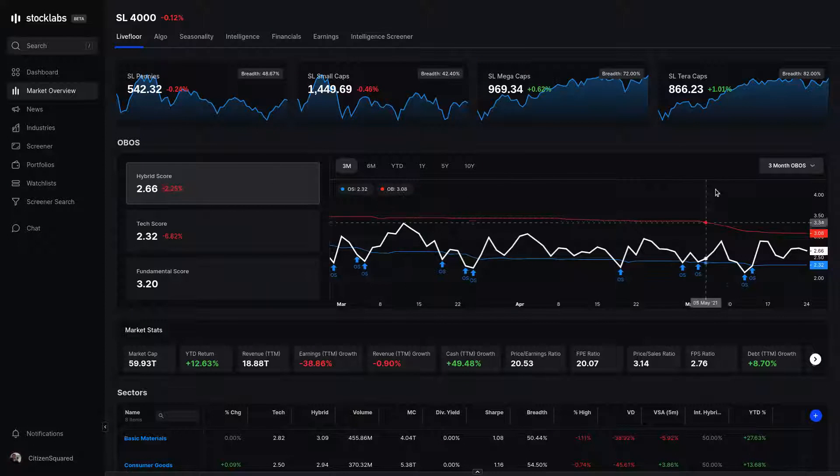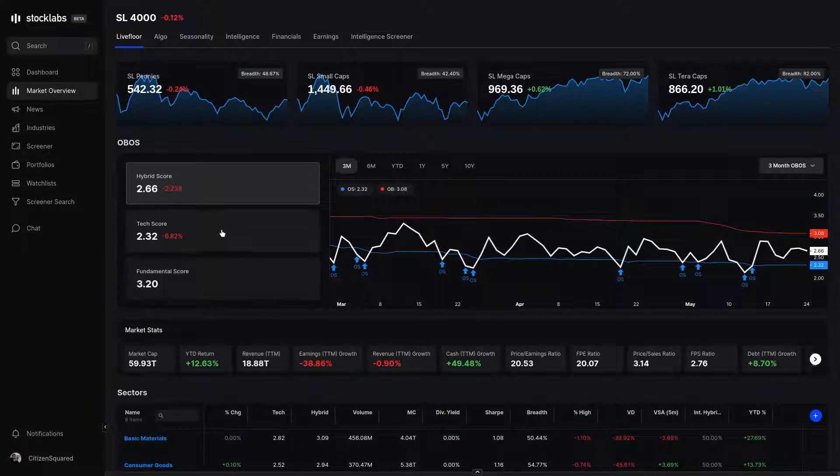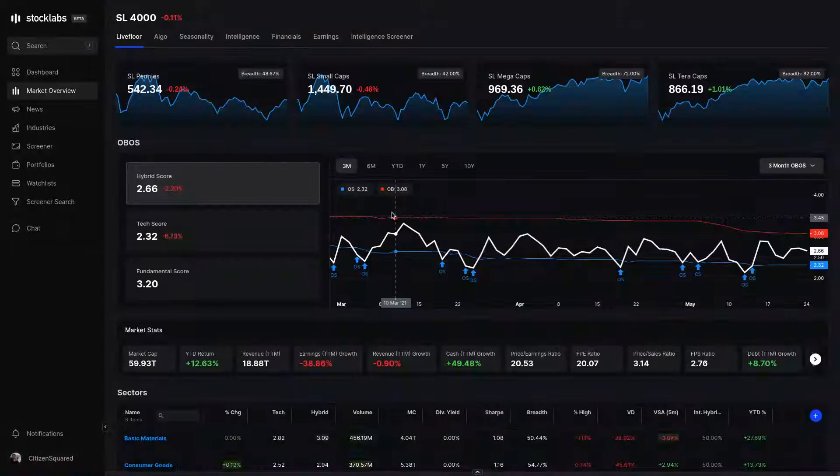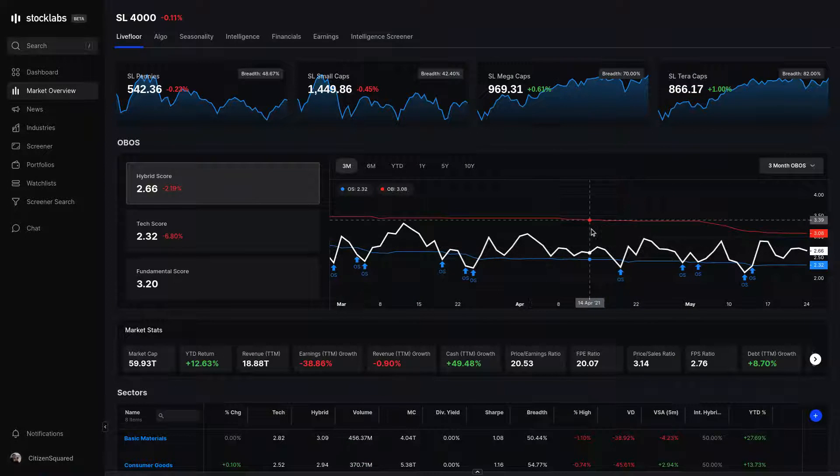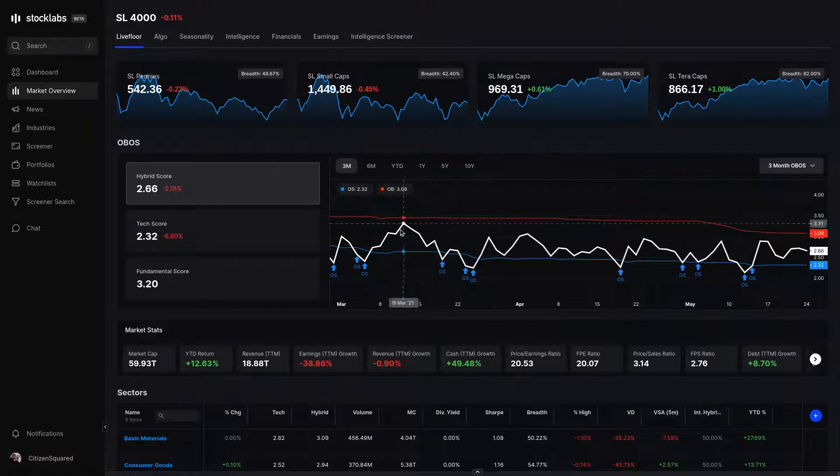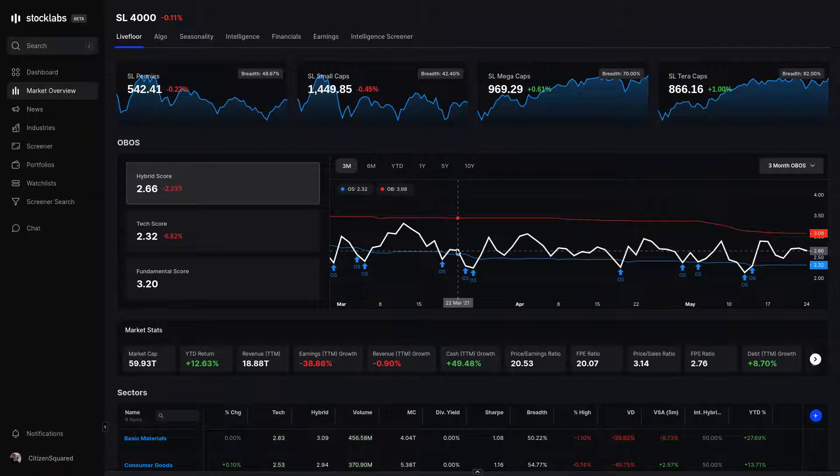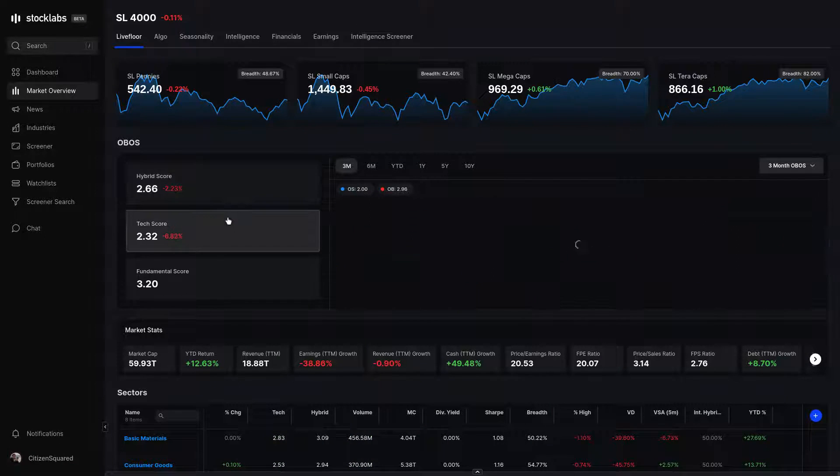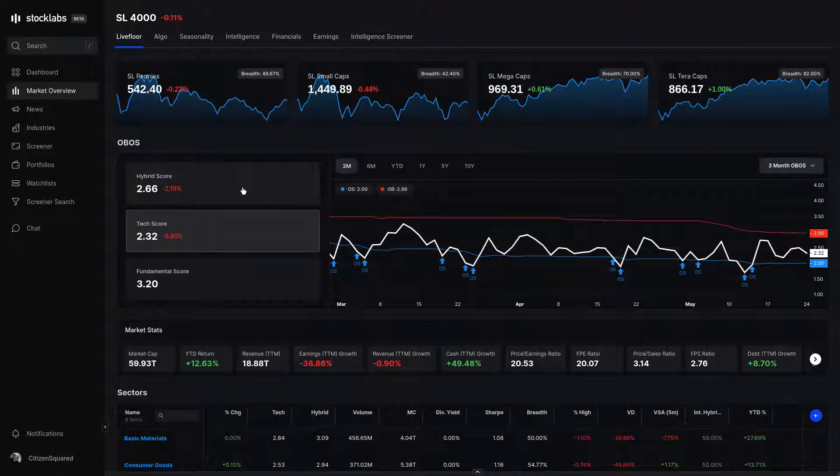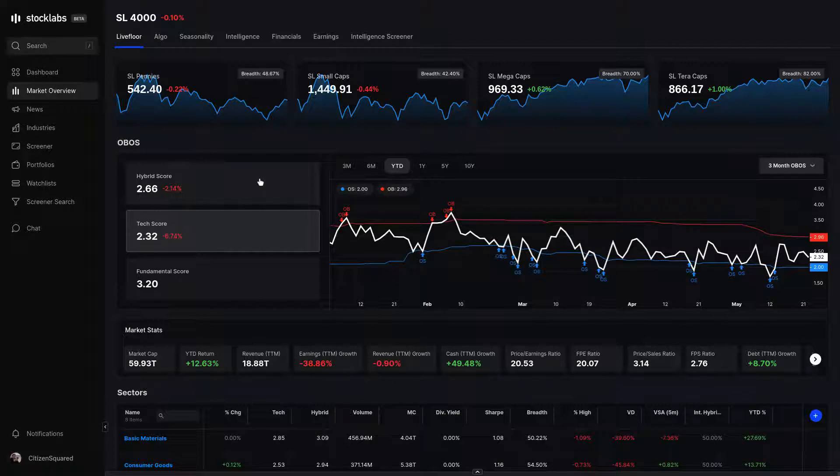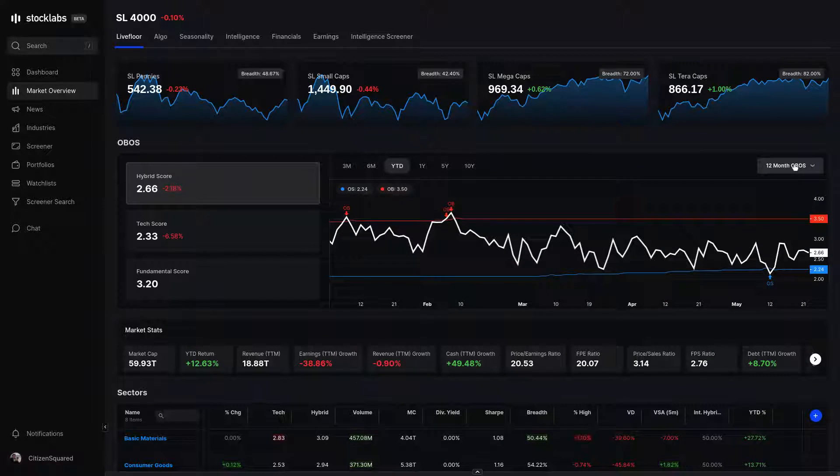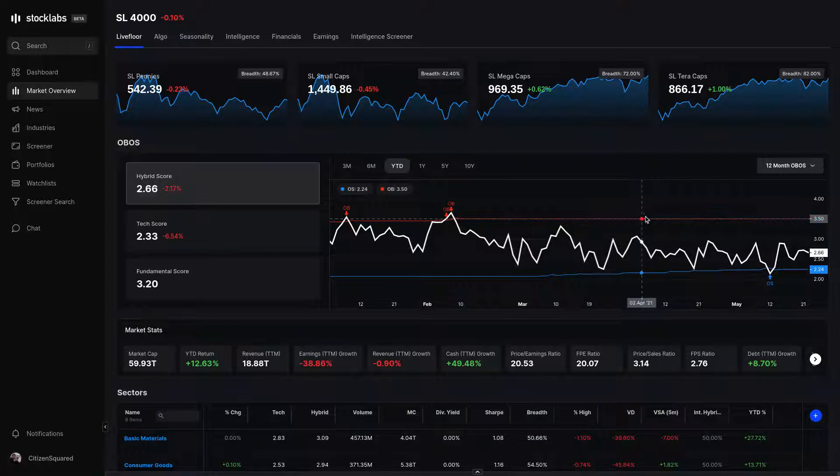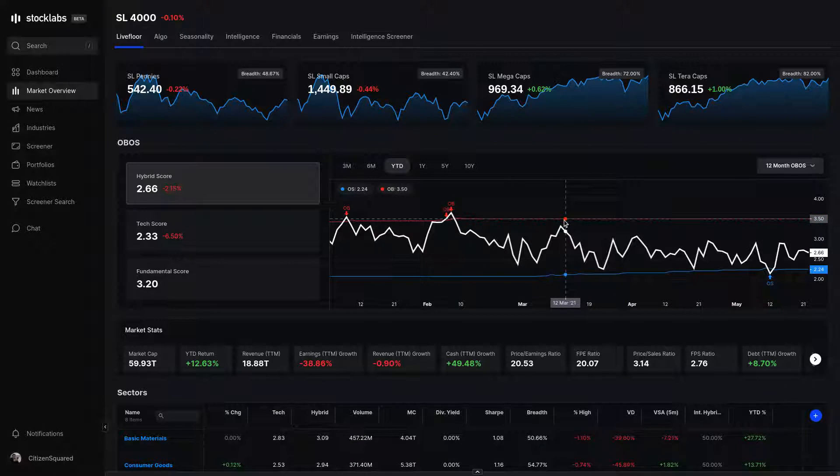Across the middle pane of the live floor page, we have the current market readings generated by StockLabs. These fluctuate throughout the day, and depending on the close, it's possible to get an overbought or oversold signal for the market on that day. The chart on the middle right shows the closing data points for either hybrid or tech score for each day in the time frame that you choose. The toggle on the right lets you change the sample period for which StockLabs is using to determine the thresholds that signal an overbought or oversold trigger.